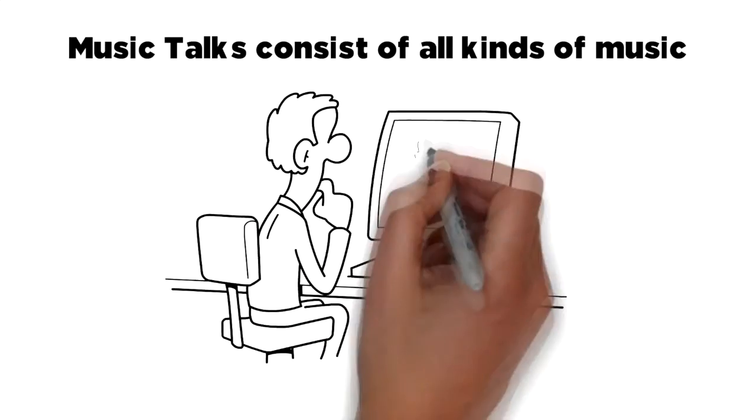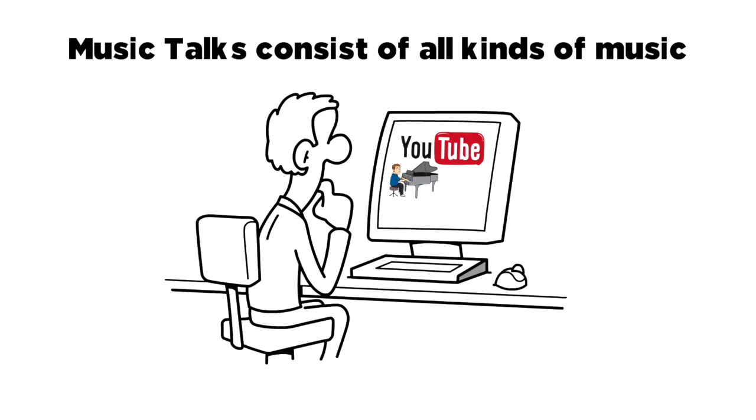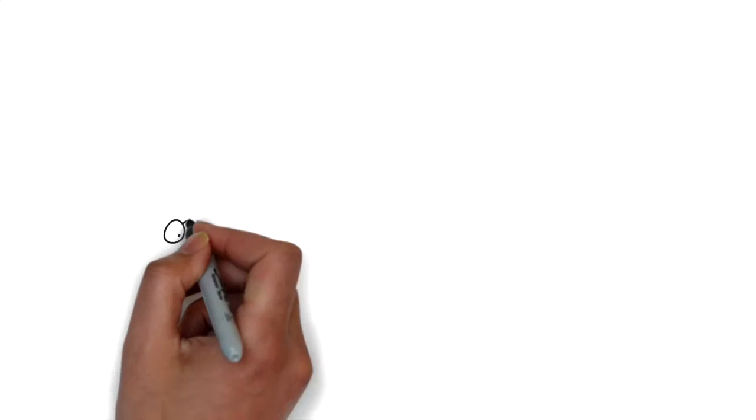The artist story will provide links to take you to their music, YouTube, Spotify, SoundCloud, and even where you can purchase their tracks.